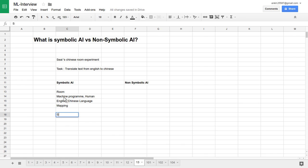We supply the English statement or English text to this room, and whatever machine program or human is inside will continuously scan all the English texts available and the corresponding Chinese texts, translate it, and give us the result. The idea behind symbolic AI is that you represent everything in symbolic form — all English language sentences, all Chinese language sentences, and the mapping from each English word to the corresponding Chinese word.